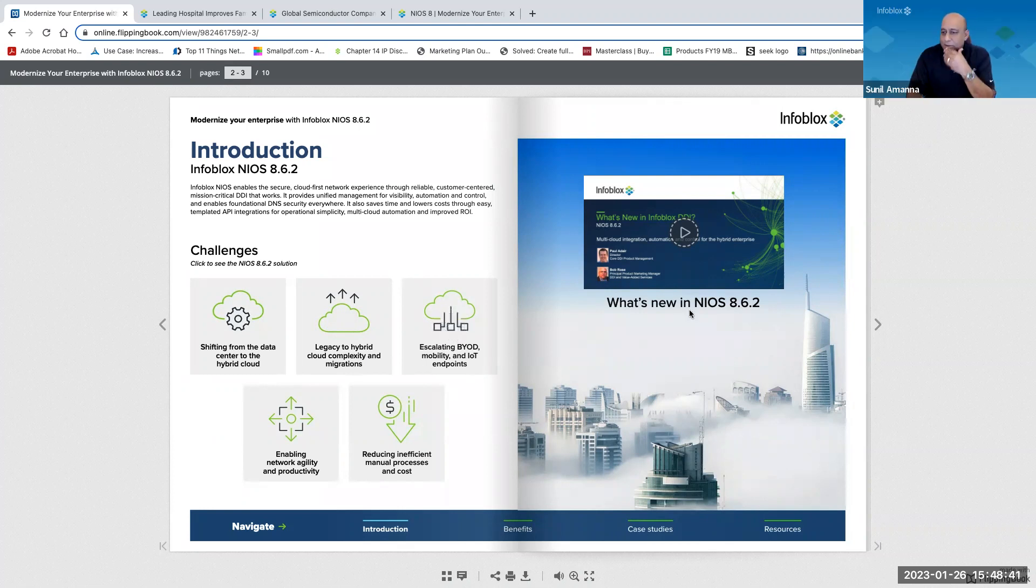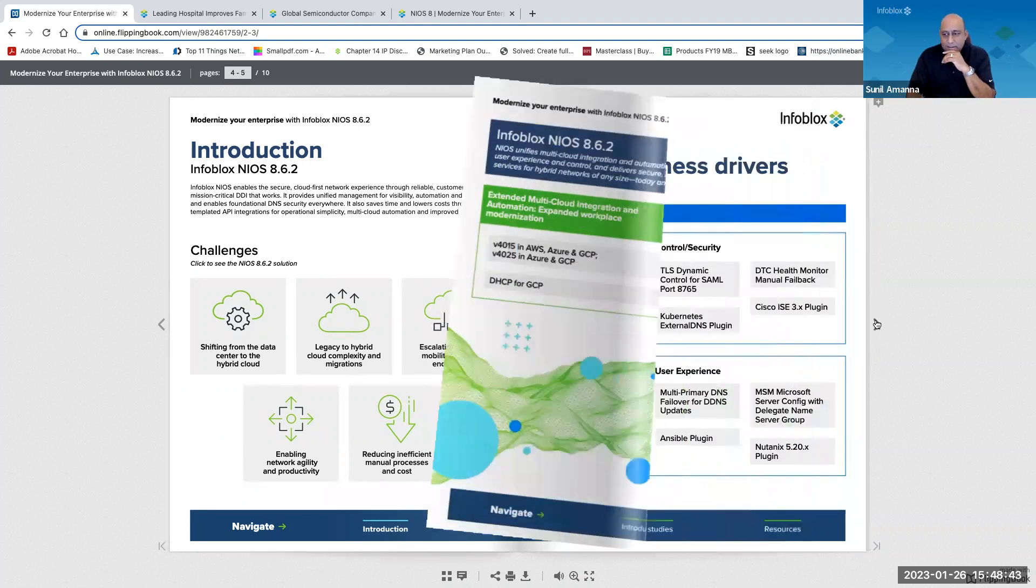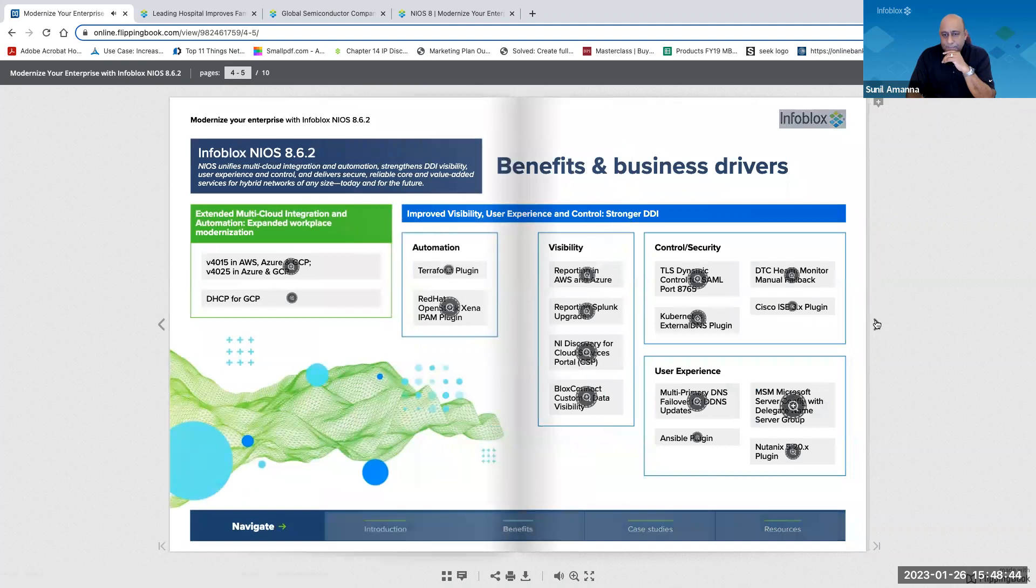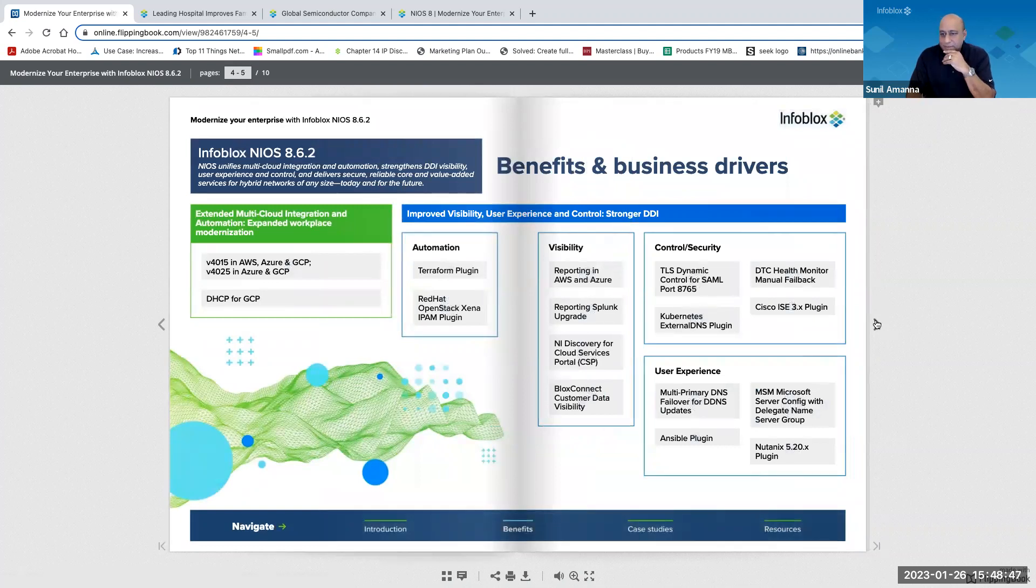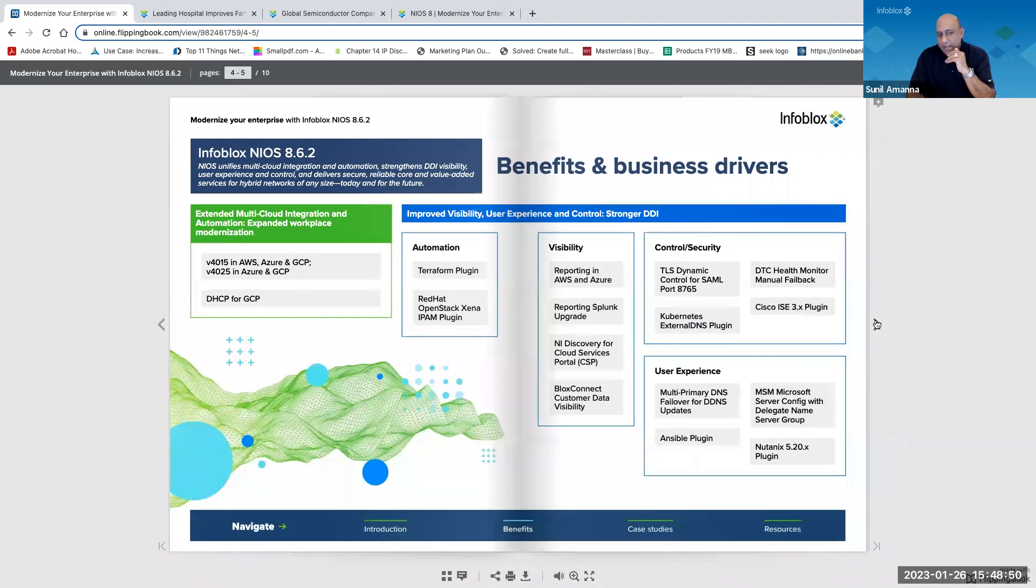Thanks, Bob. So go ahead and flip to the next page. So there's a whole list of benefits and business drivers. Can you tell us about some of the key benefits and what cool features customers get?